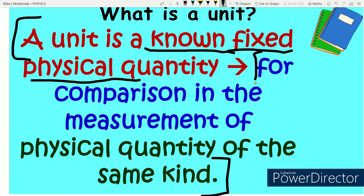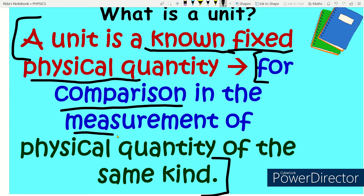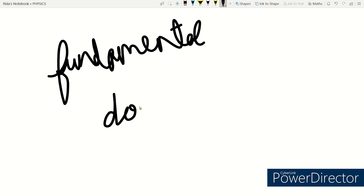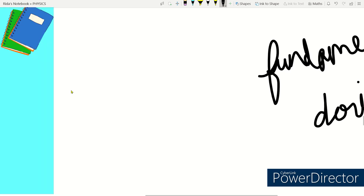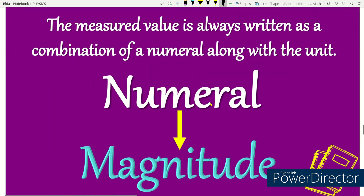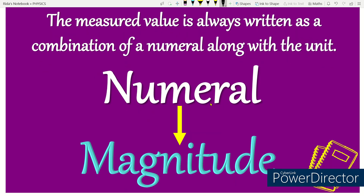A unit is a known fixed physical quantity — meaning it is the same whether used in India, abroad, or in outer space. It is used for comparison in the measurement of any physical quantity. The measured value is always written as a combination of a numeral along with the unit. The magnitude is the amount or result obtained by measuring something.